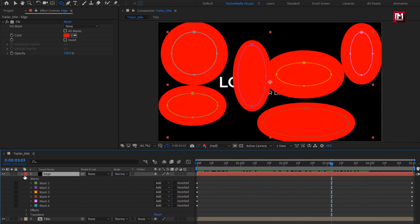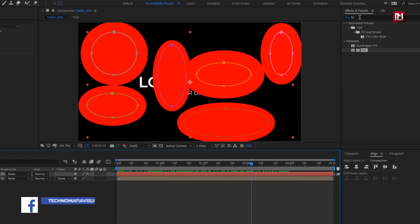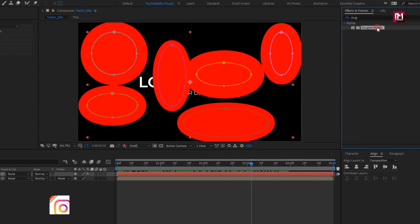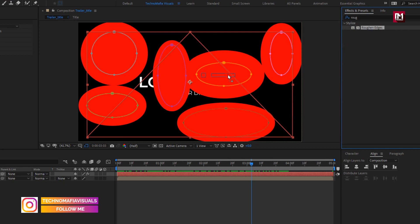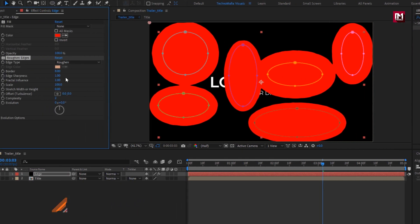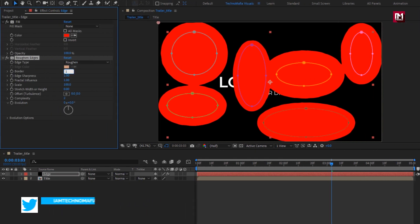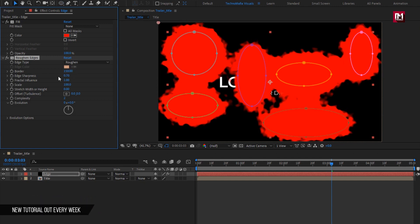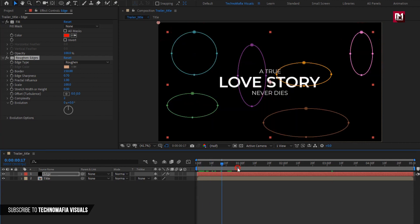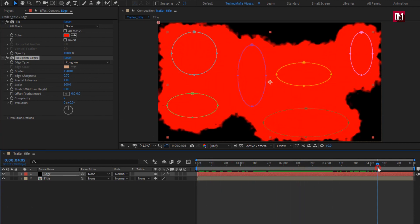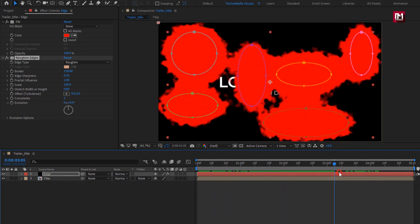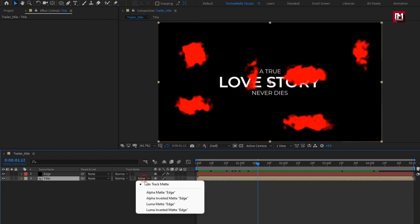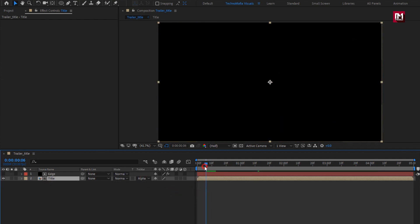Now for the Edge layer, in Effects and Presets search for Roughen Edges and add it to the solid layer. Set Border to 150 and Edge Sharpness to 0.7. You can see the preview. For the Title composition, change Track Matte to Alpha Matte Edge — you can see the result in the preview.